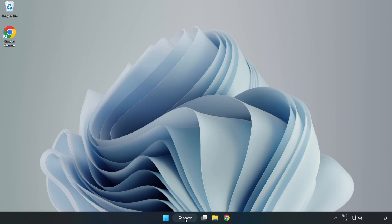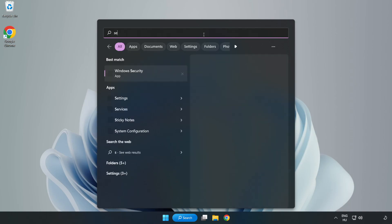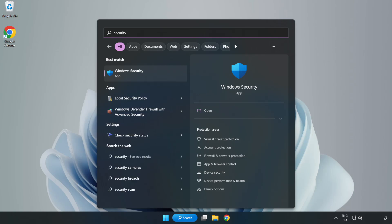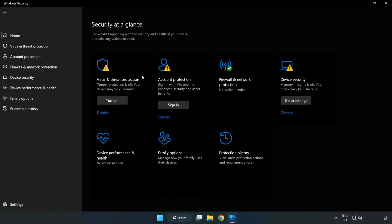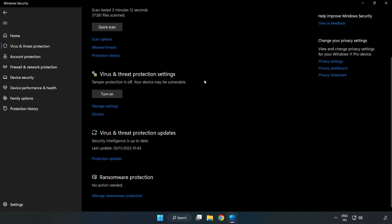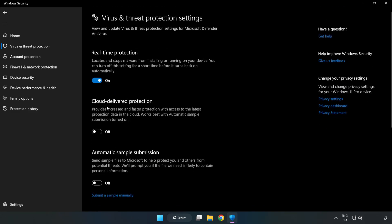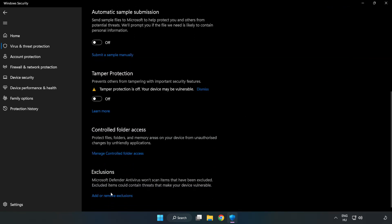If that didn't work, click search bar and type security. Open Windows security. Click virus and threat protection. Scroll down. Click manage settings. Scroll down. Click add or remove exclusions.